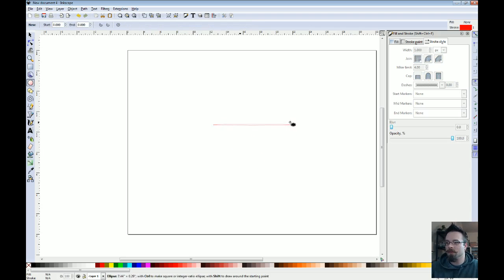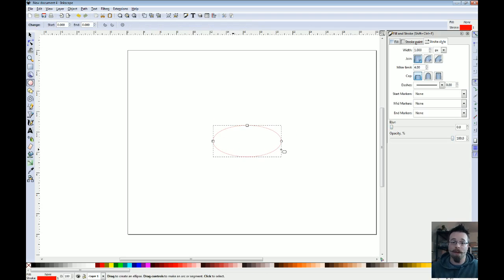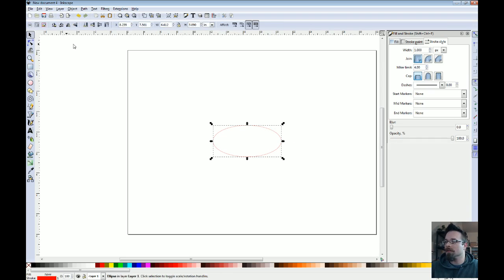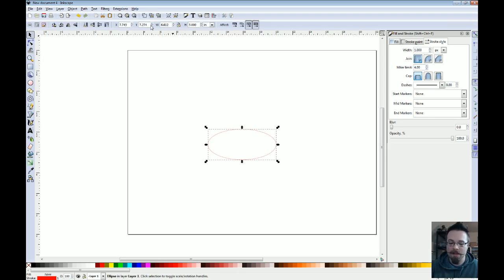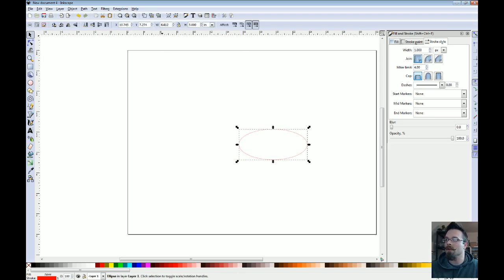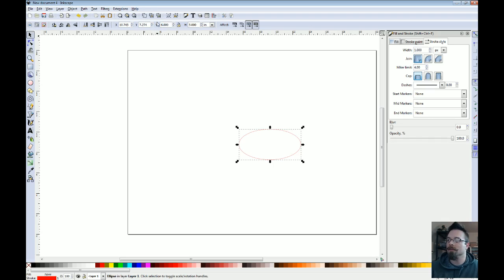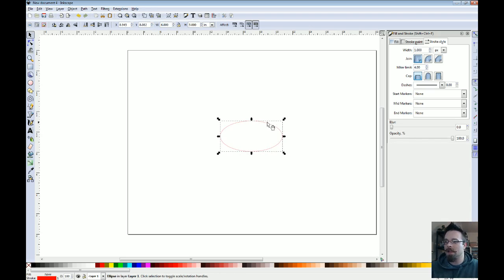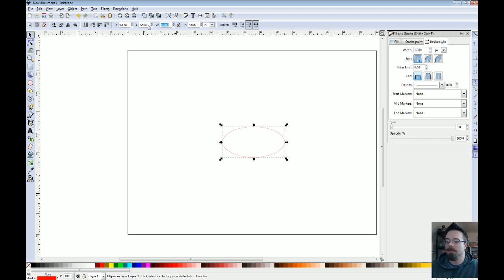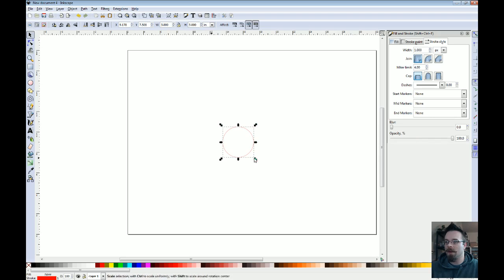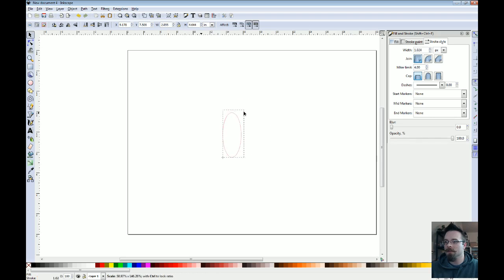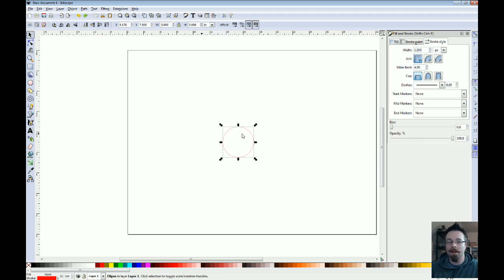You also have the oval tool, which you can work just the same way as the rectangle. And you can select it and then say, okay, we want this to be three inches by six inches to make a three by six oval. With the panel at the top, you can also set it to just be a perfect circle. And you can use the pieces around the edge here to scale this however you want to, just freehand afterwards.